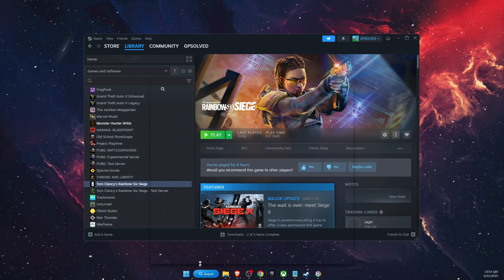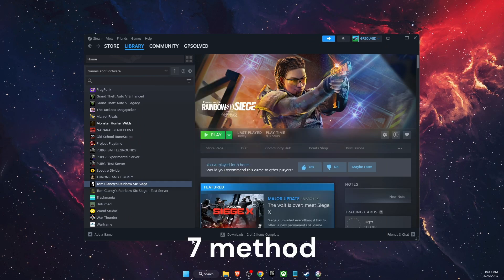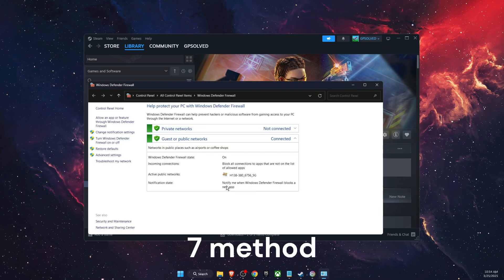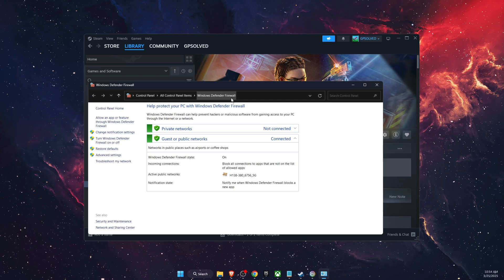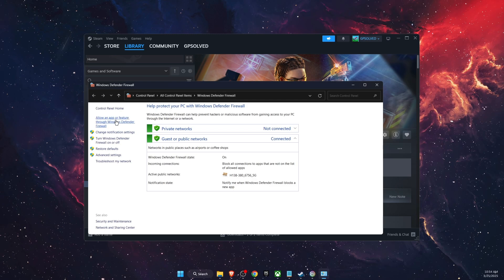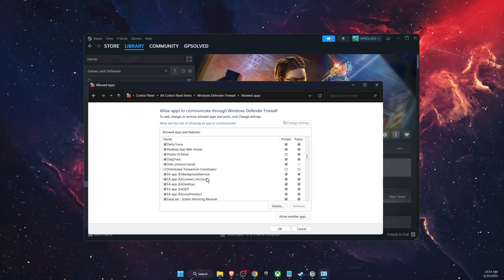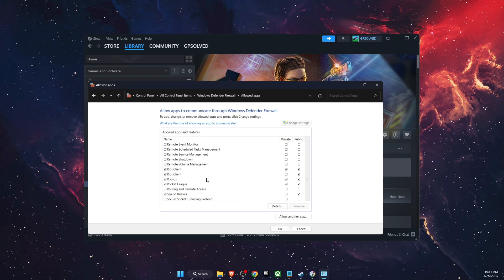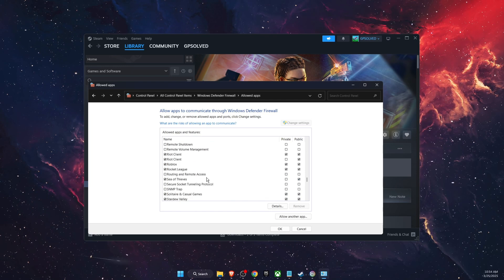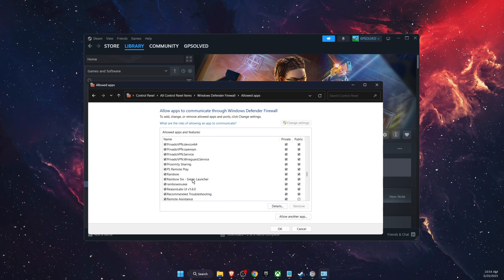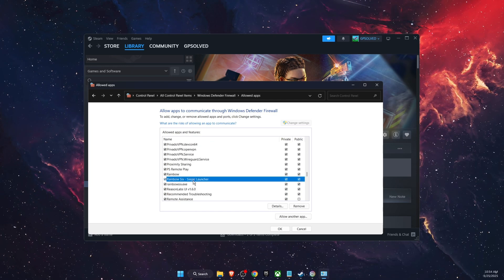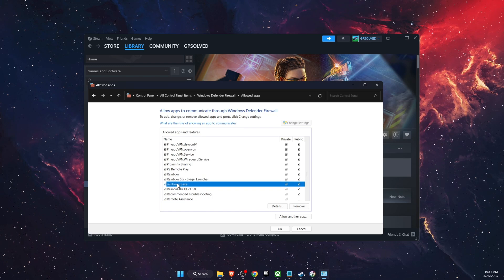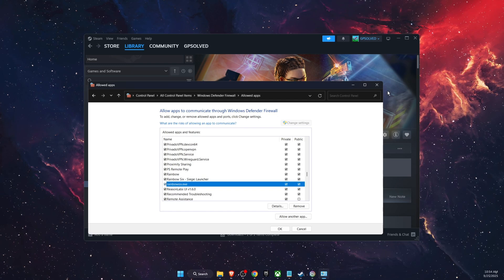You also want to make sure that Rainbow Six Siege is on the Windows Defender firewall. So you're going to allow an app, change the settings and you want to find the game. If it's not there you want to add it. So here it is the launcher and the Rainbow Six Siege file.